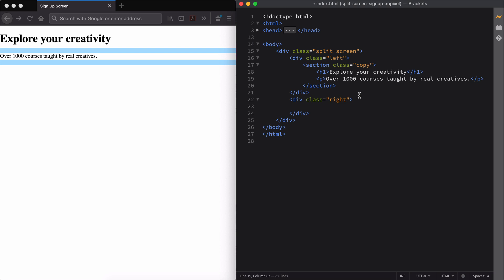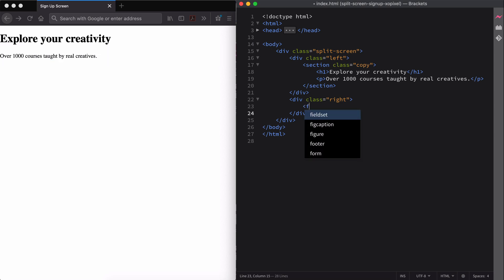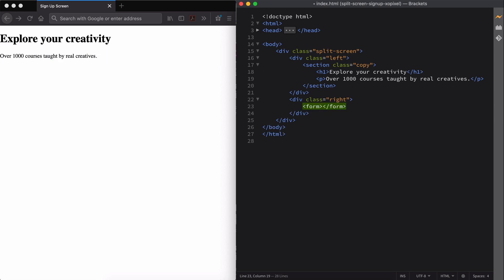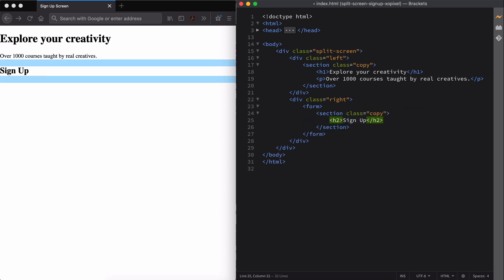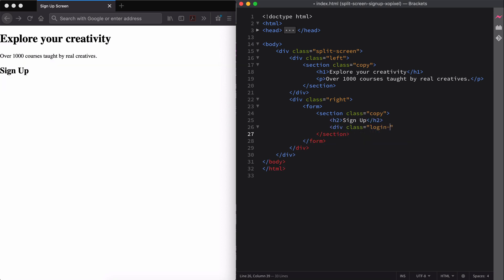The right side of our page consists of some text and the actual signup form. First, we'll create the form using the form tag. Within the form, we'll add a section with the class name copy. Then we'll add both a heading and paragraph CTA for users that may need to login instead of creating a new account.